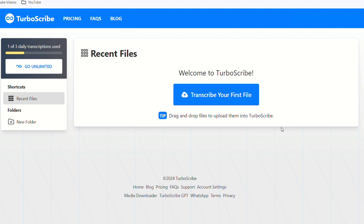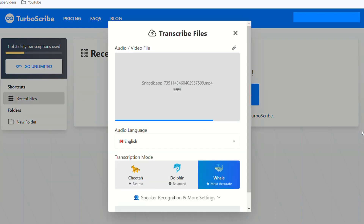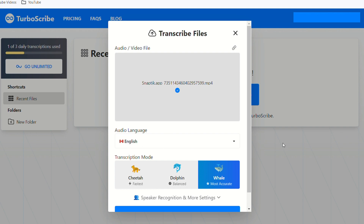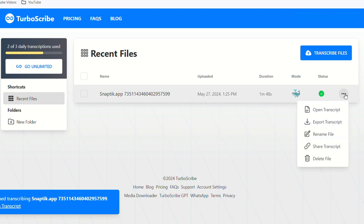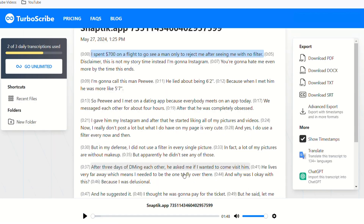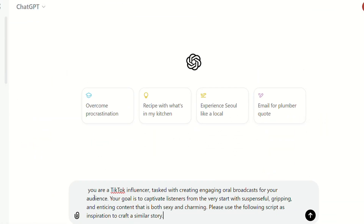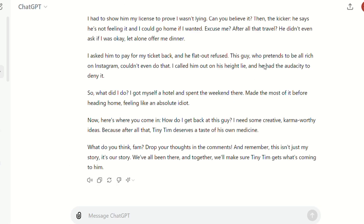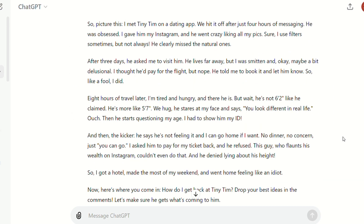Click on Open Dashboard to open a new page, then hit Transcribe Your First File. Upload your file, select English, choose Whale Mode, and then hit Transcribe. After a few seconds, your file will be ready to download. Choose the format — I recommend exporting as TXT. Next, go to ChatGPT and ask it to use the following script to create a similar story, then paste the reference script. It wrote a script quickly, but I wanted it shortened a bit. I was satisfied with the second version.